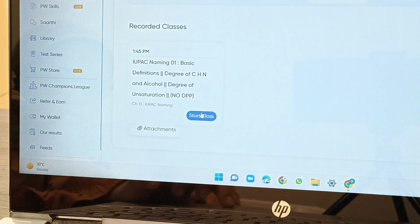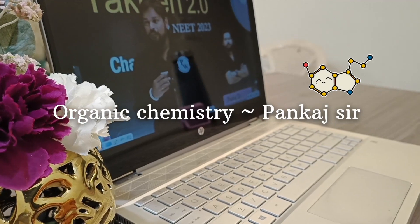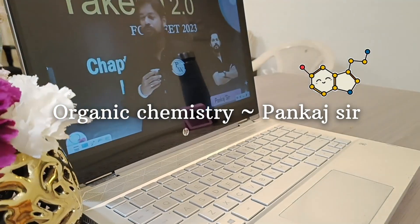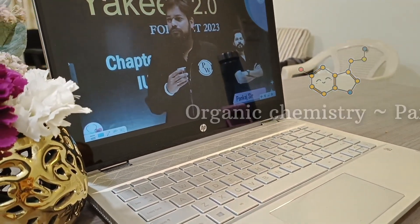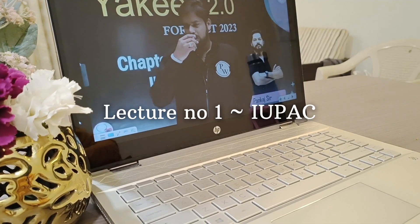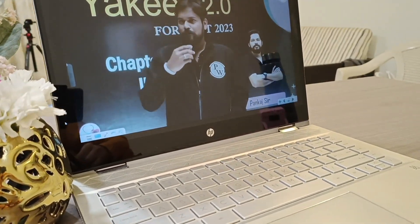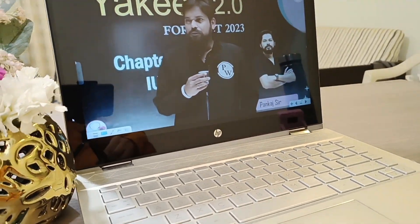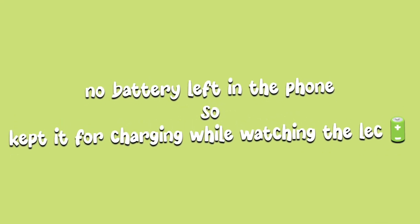Download the app using the link in the description and use the code for 300 rupees off on your subscription. Yesterday was the first lecture of organic chemistry, and to avoid creating a backlog from the first day itself, I decided to start organic chemistry alongside physical chemistry, so I'm going to watch its first lecture now.